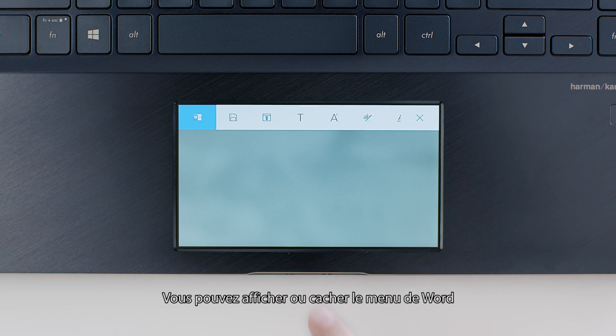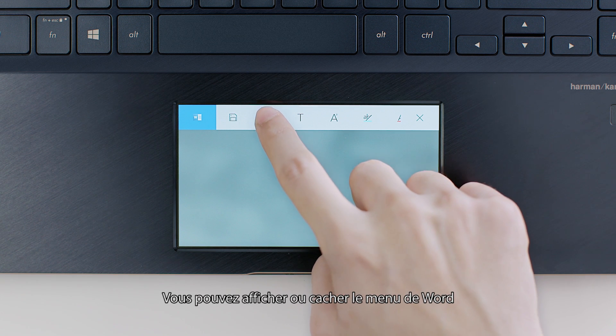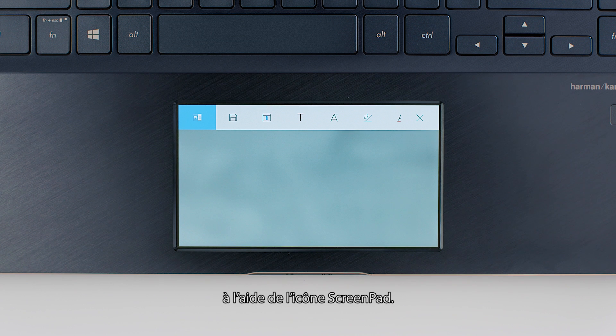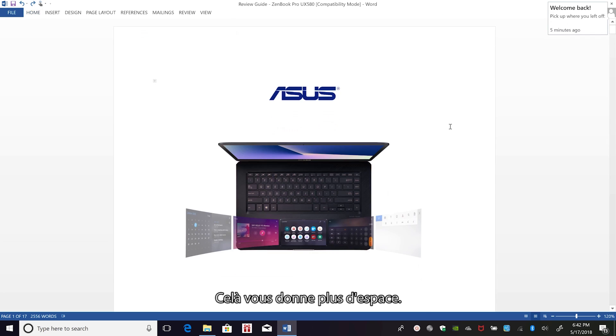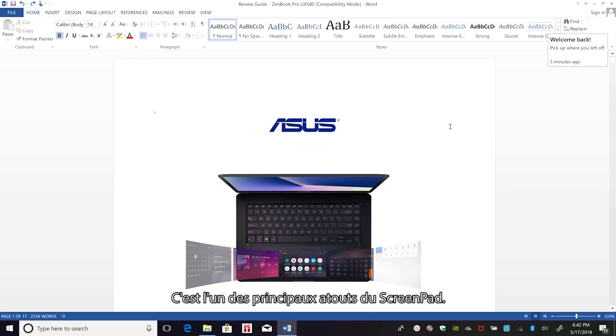You can hide or show Word's ribbon menu using the icon in the ScreenPad toolbar. This gives you a bigger workspace, one of the great benefits of ScreenPad.